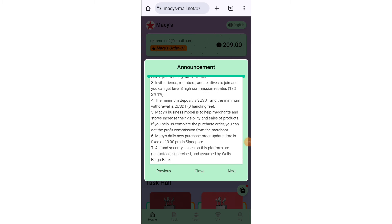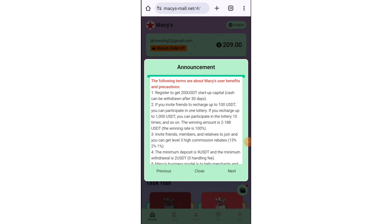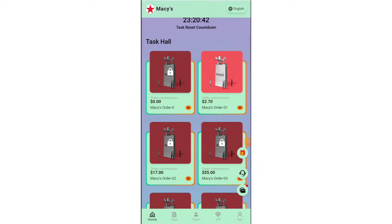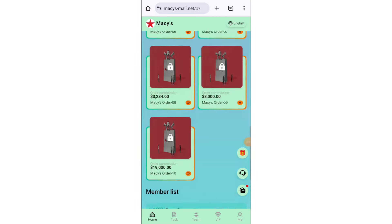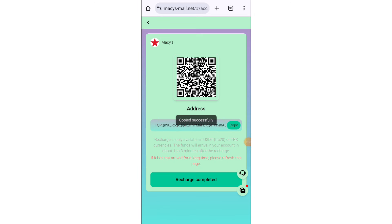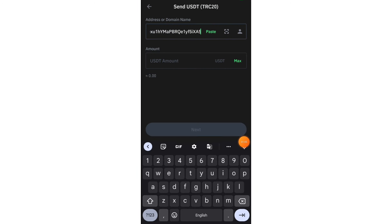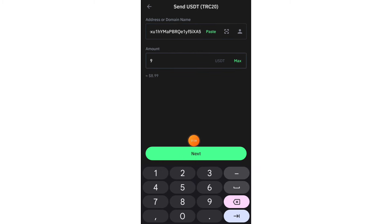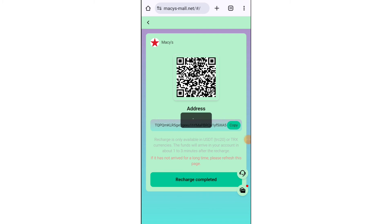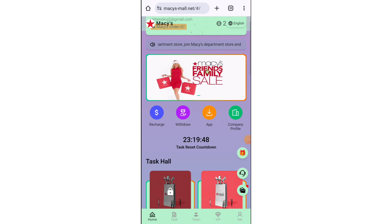Now I'll tell you how to recharge here. You have to click on the recharge option and then copy the wallet address. Go to your Binance account — if you don't have a Binance account, go to your crypto wallet — and paste the address you copied. You can select the TRC20 network and put the value of your budget. After your transaction is done, come back to your account and click the submit button, then the recharge will be received in your account immediately.